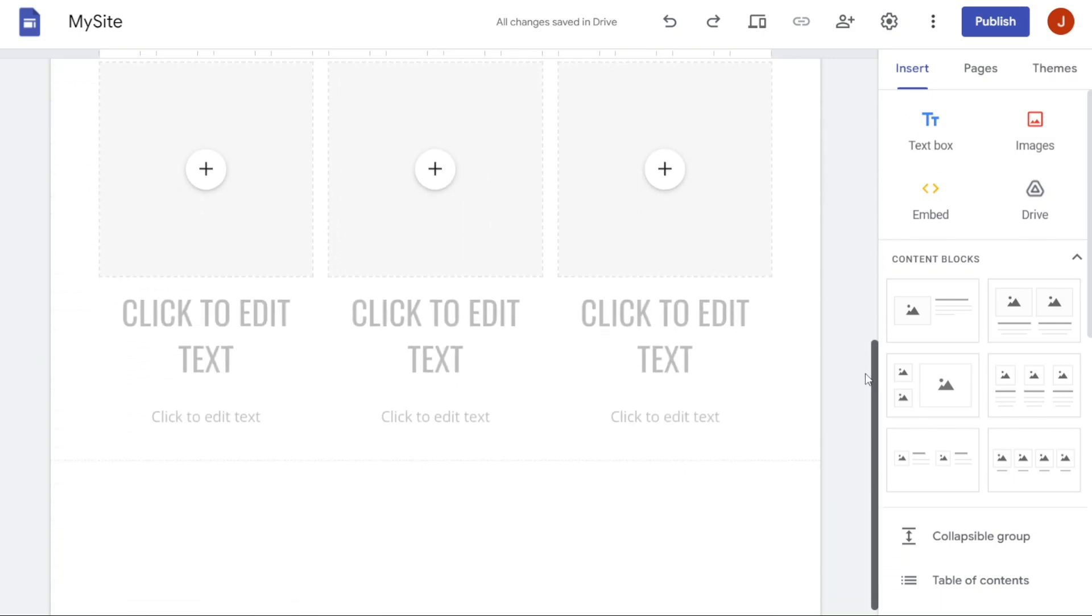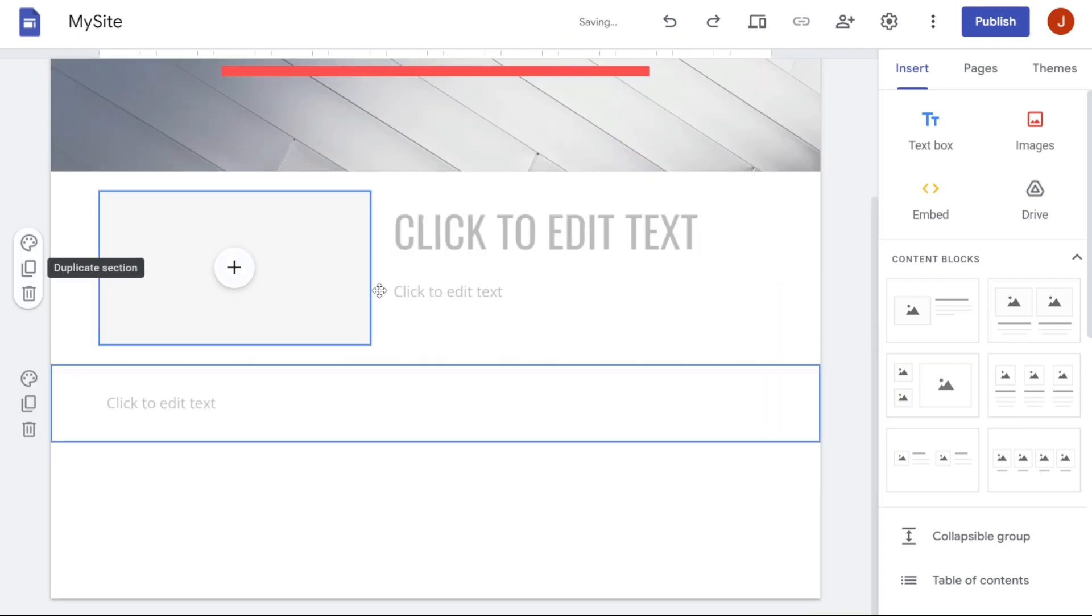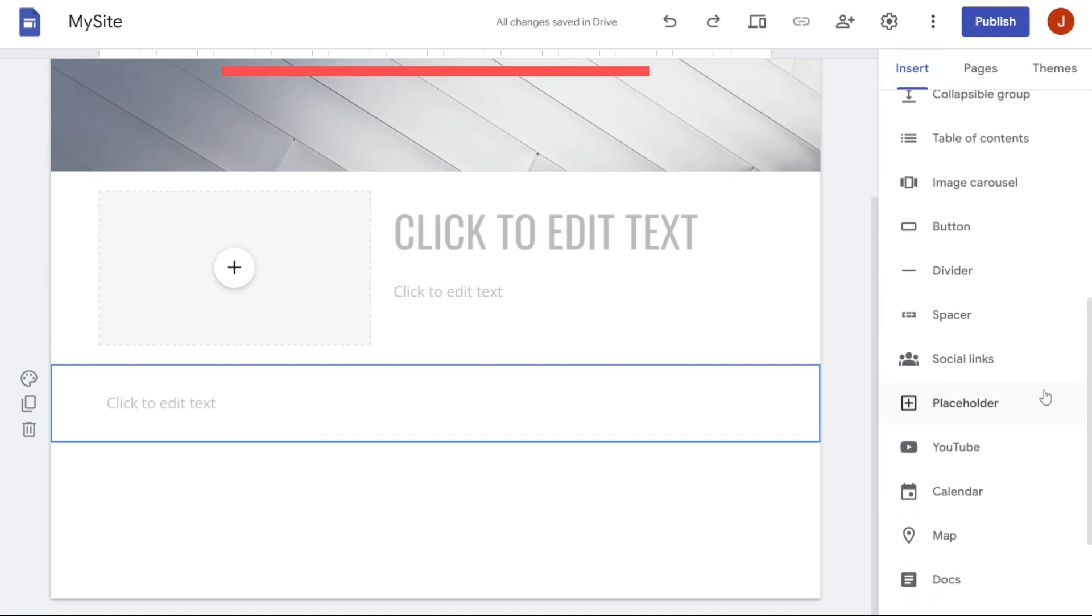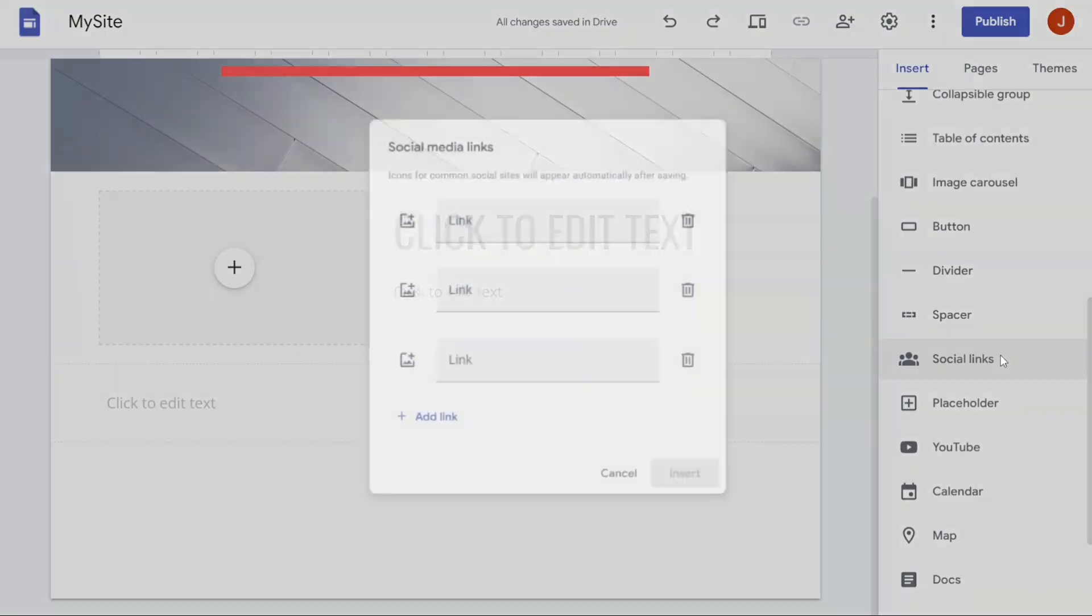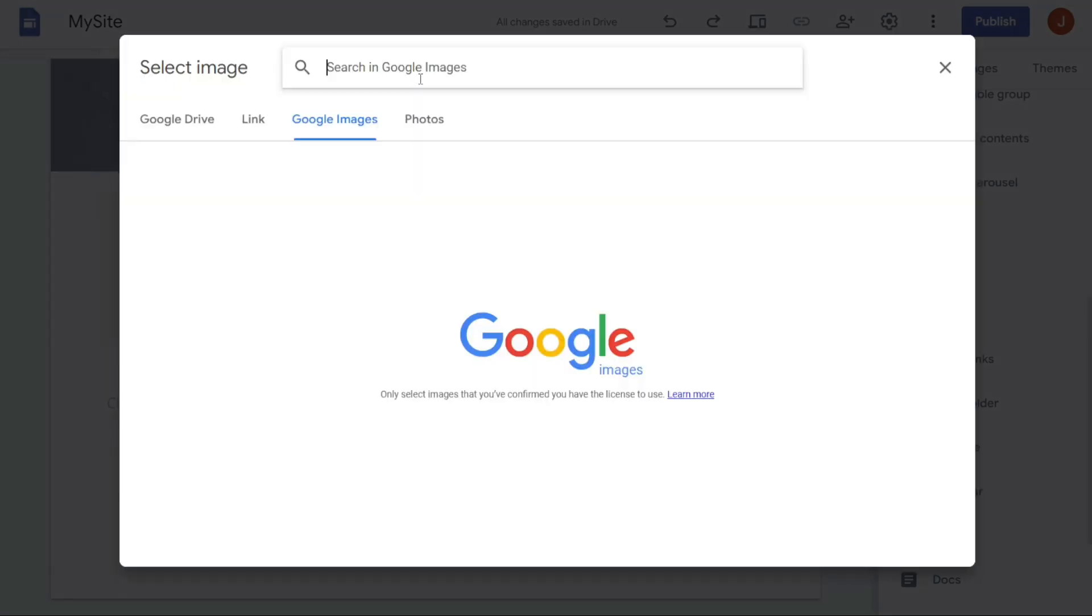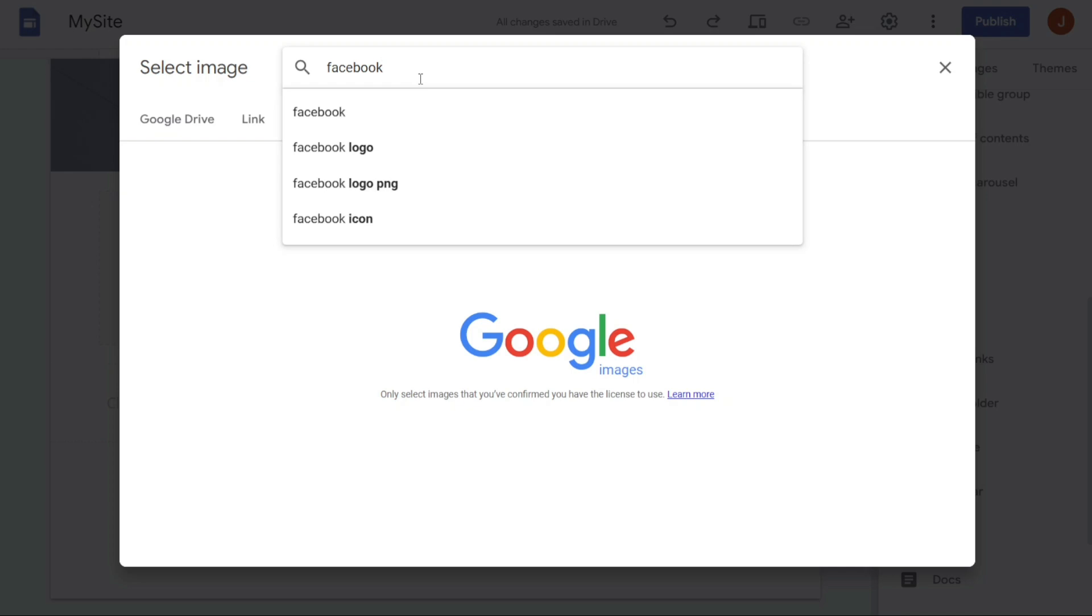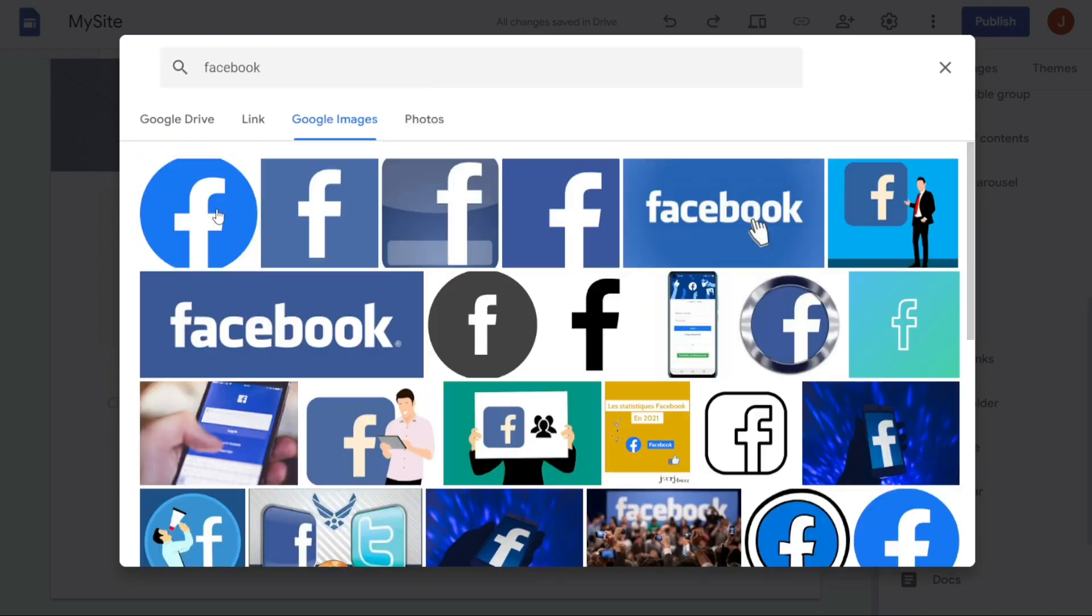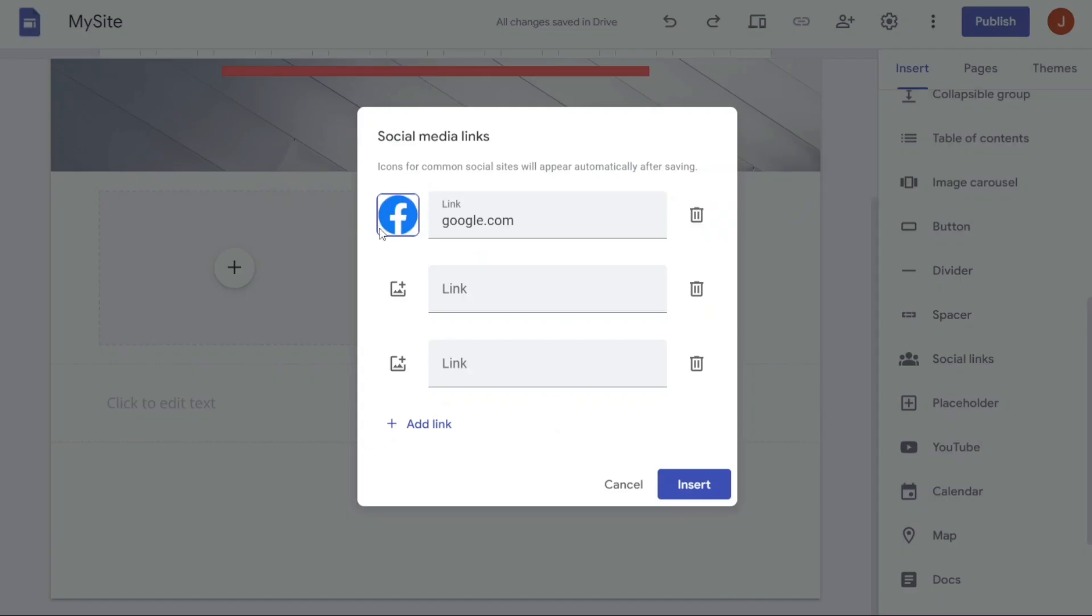To add social links to your website, you can choose between two methods. The first method is straightforward, where you can simply click on the Insert option on the right-hand side of the screen and scroll down to Social Links. From there, a pop-up window will appear where you can enter the URL of your social profile and upload an image from your computer, or search for an image on Google. Once you have entered the necessary information, click on Insert.